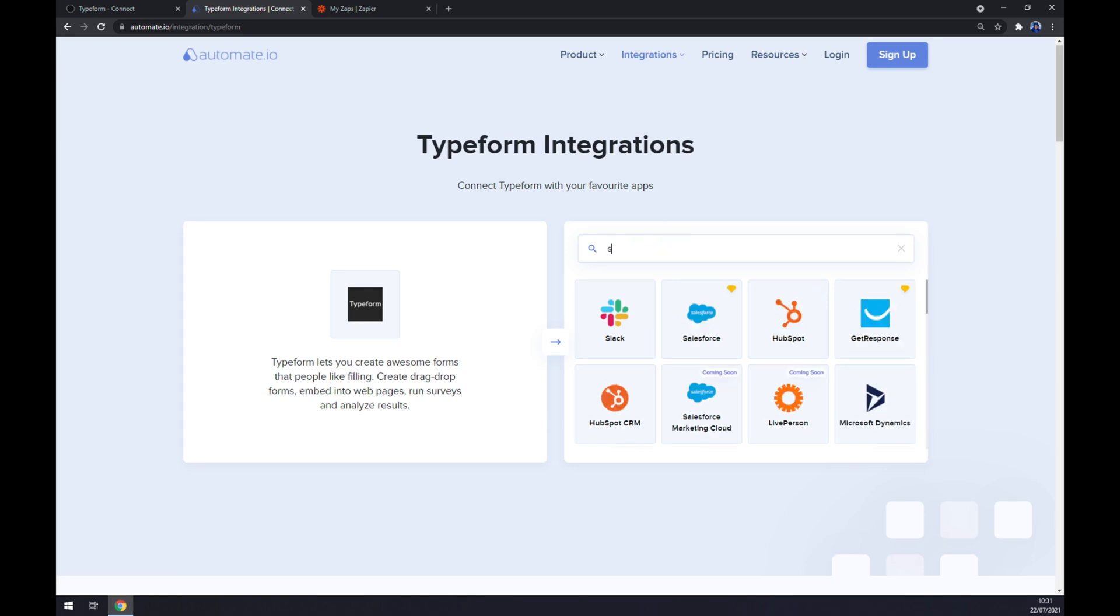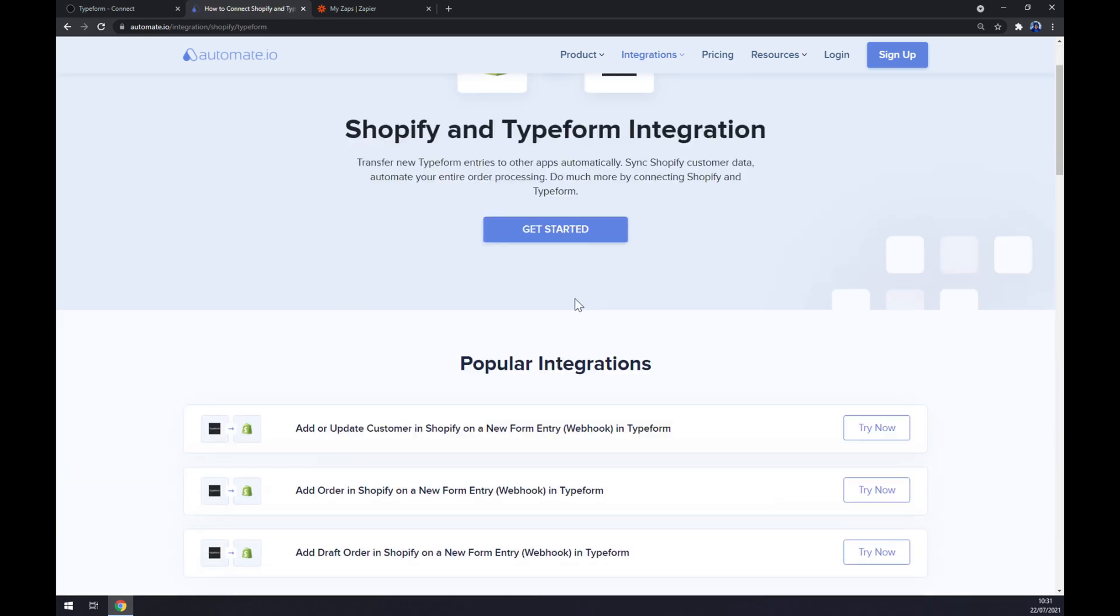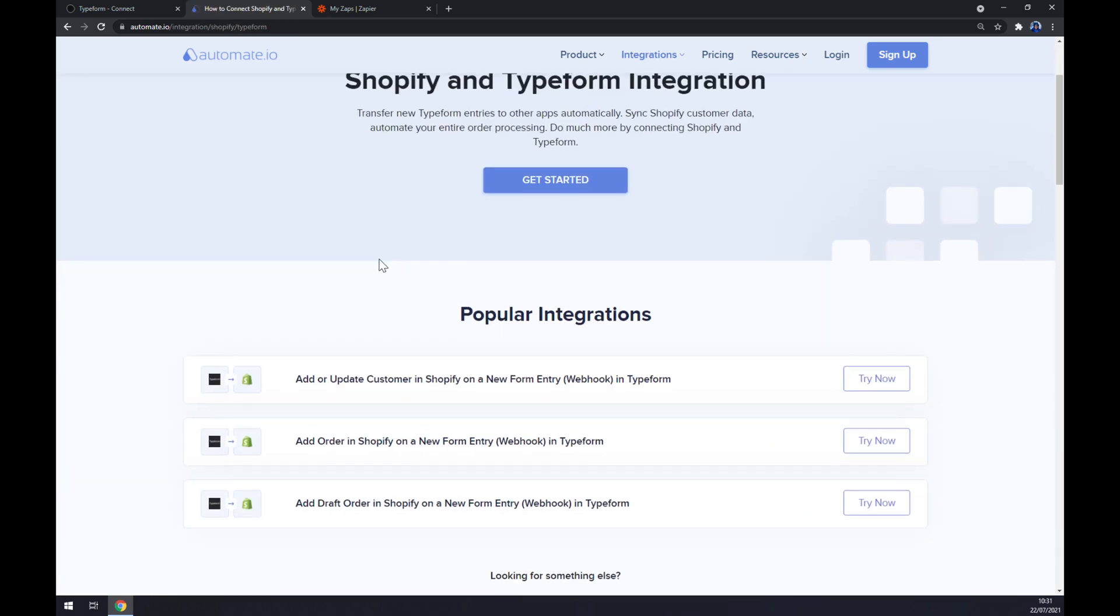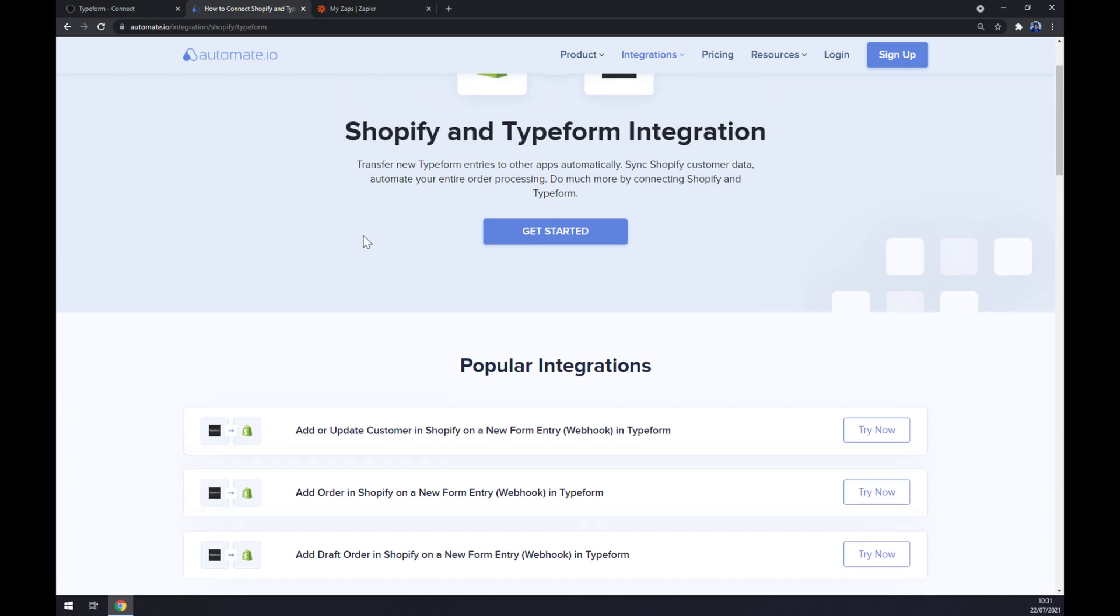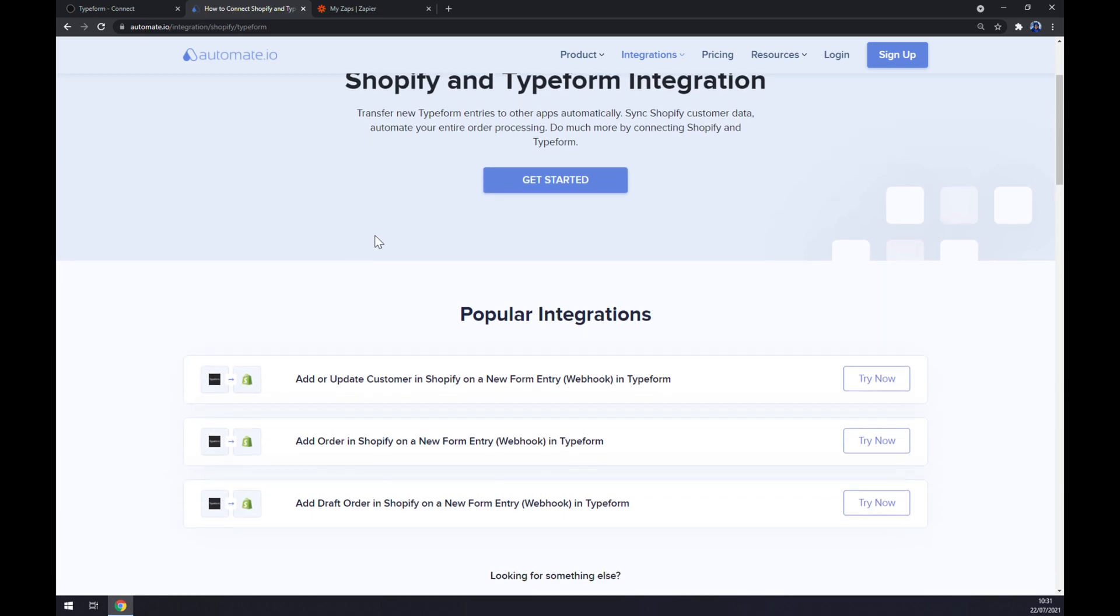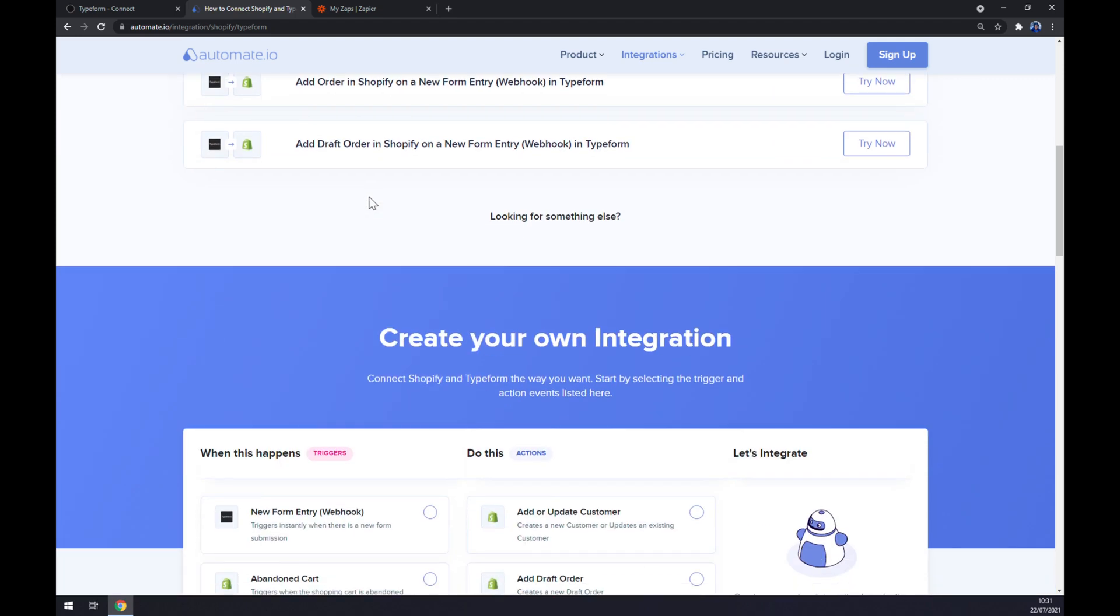Now, just like this, we have a few popular integrations already pre-made by Automate for us. But if you won't be able to find one that you are looking for, keep scrolling down.